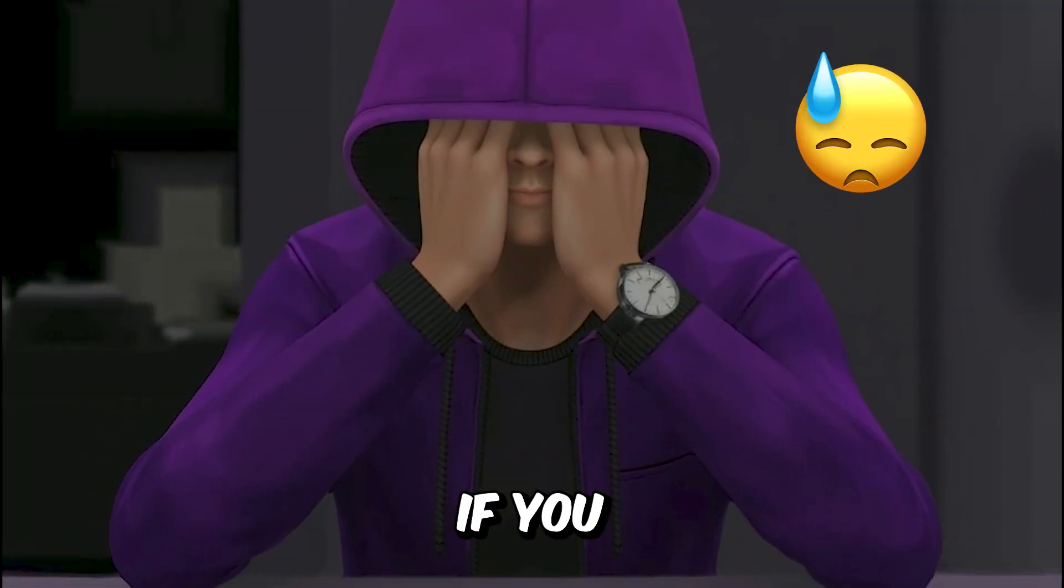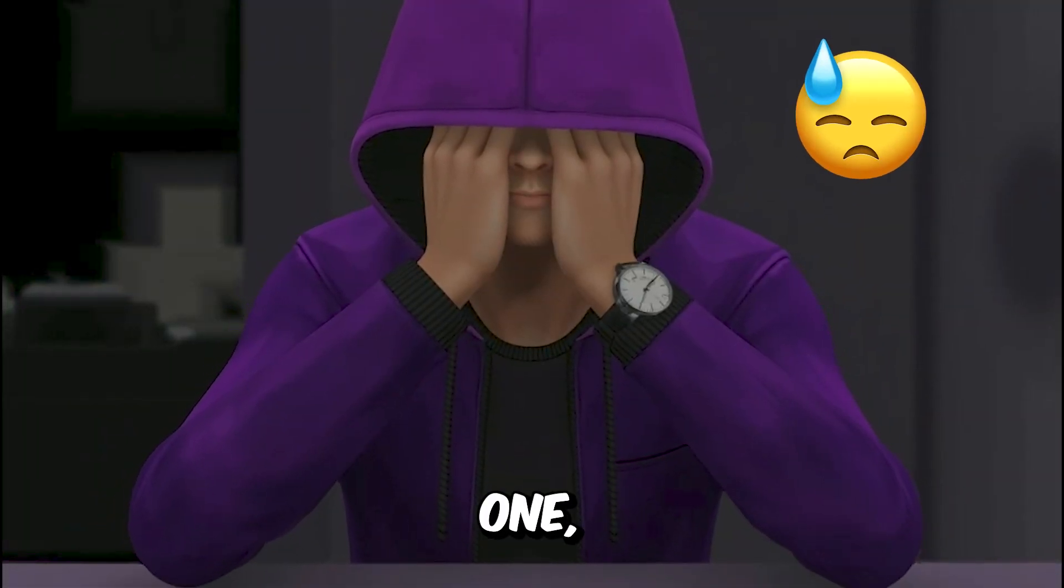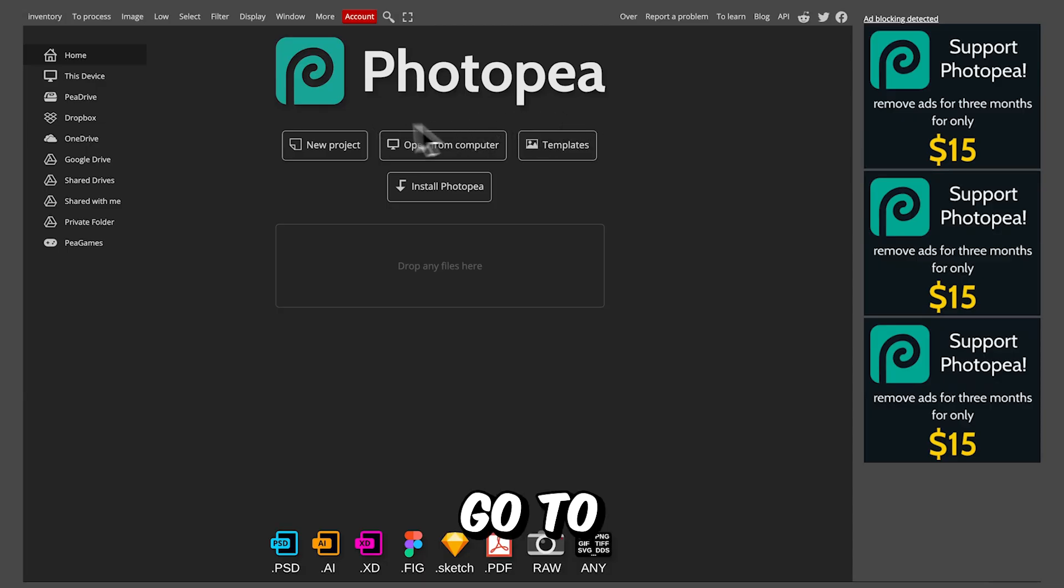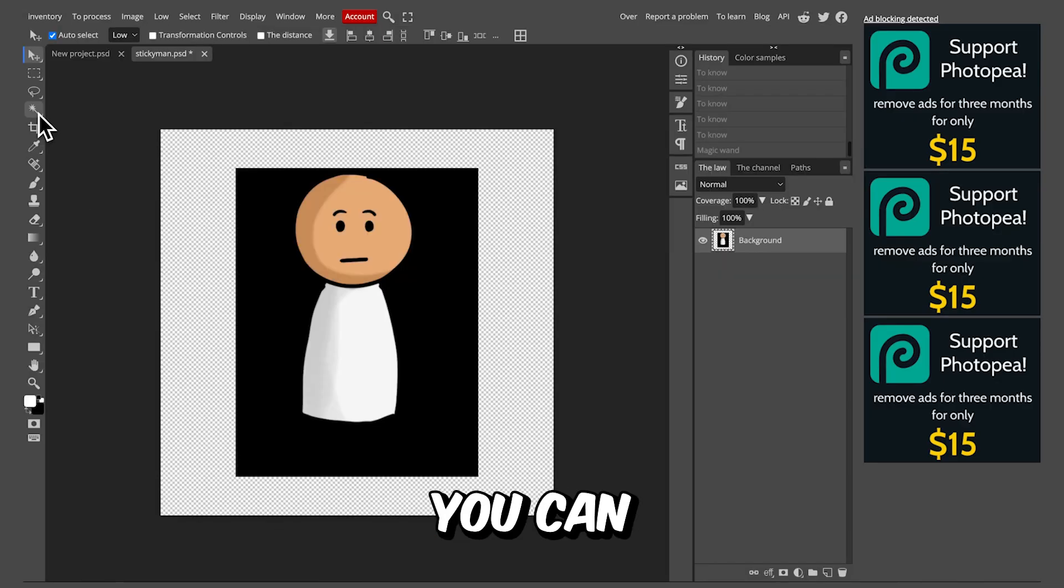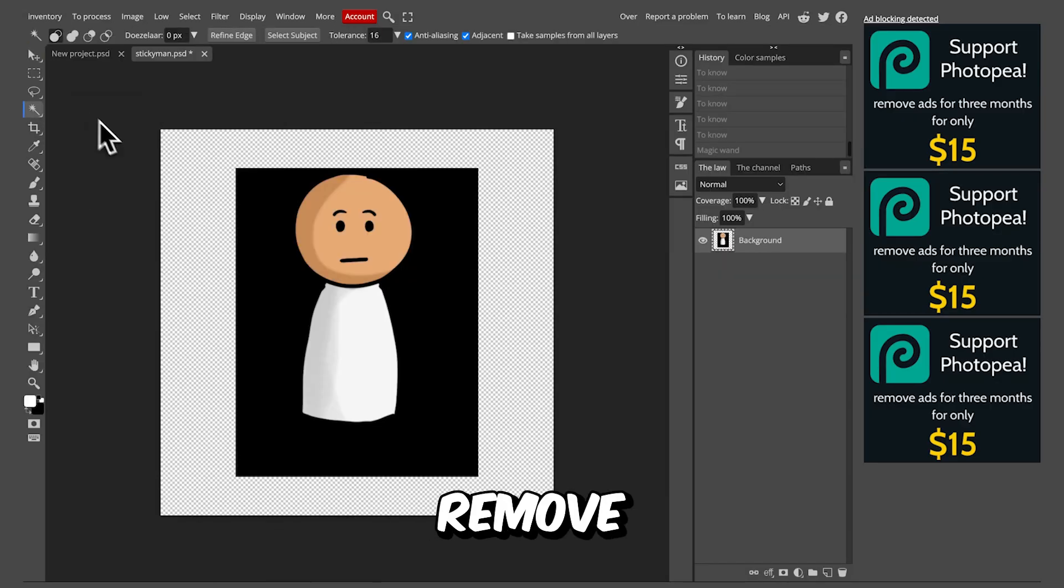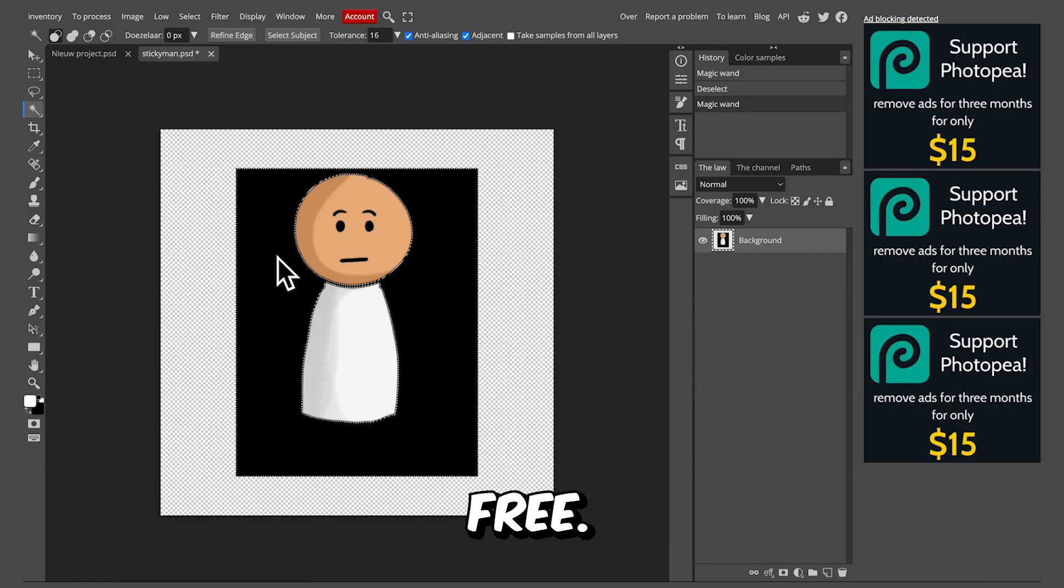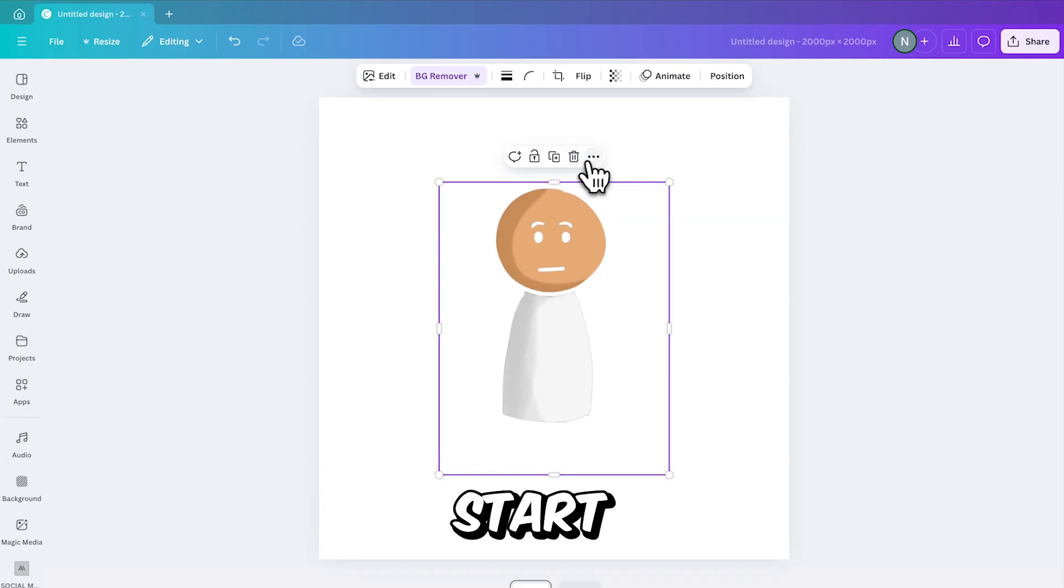But no worries if you aren't one, because when you go to this website, you can accurately remove the background for free. Now back in Canva.